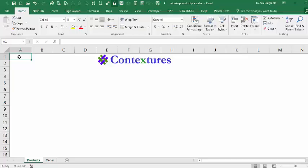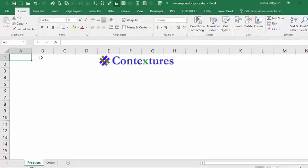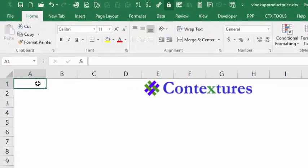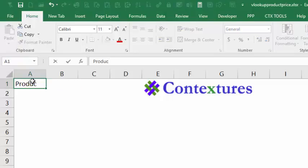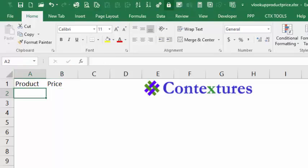First, I'm going to create a list of products, so I'll type the two headings, one is product and then price. Then I'll be typing the four product names here and the prices in the next column.